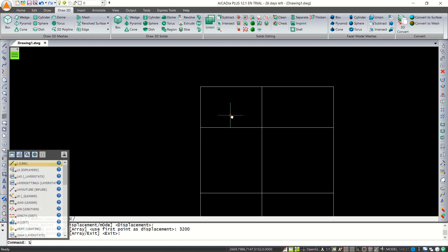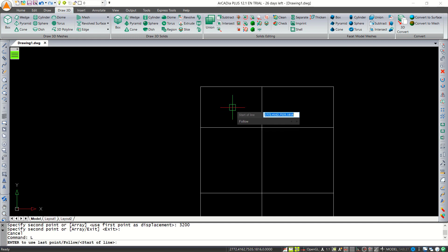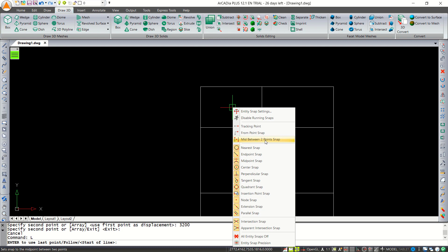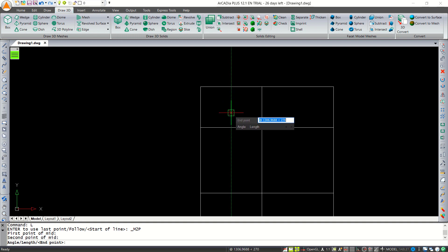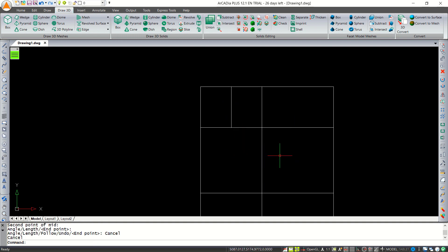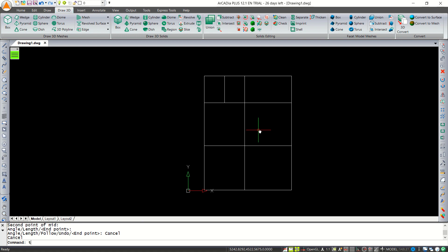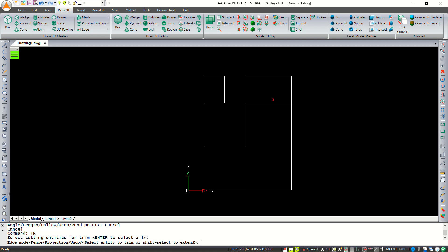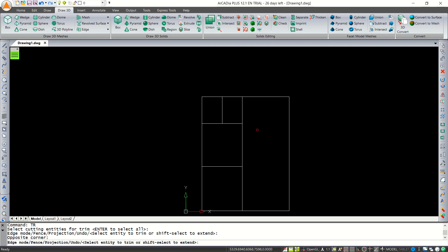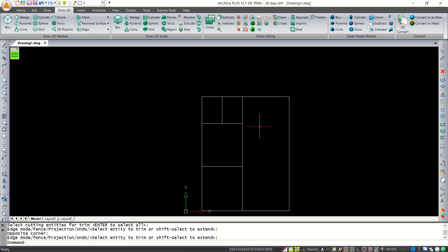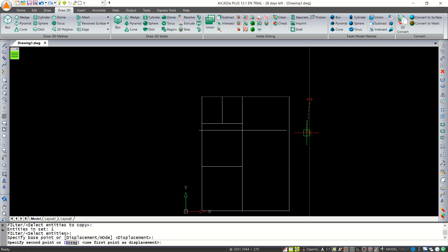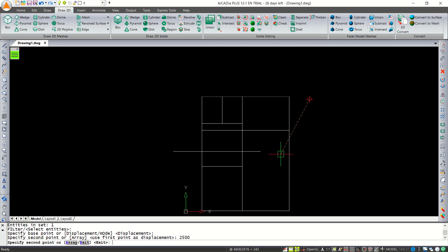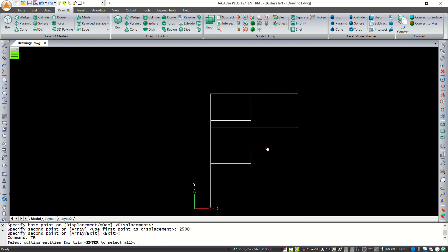Press Shift and right-click, then choose the midpoint between two points. Click at this point and move to the bottom here. Now I will use the trim command — tap TR and press Enter twice — and cut here. Use the copy command to copy these objects to the bottom, about 2500, then trim these line objects again.